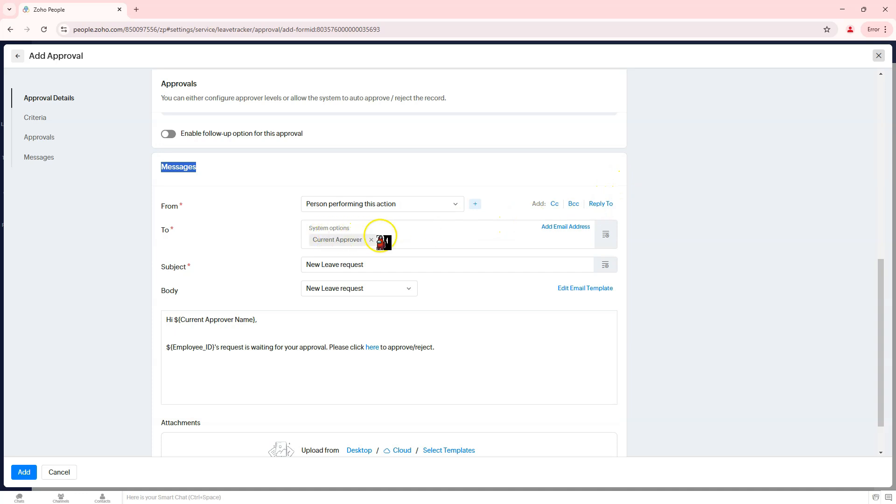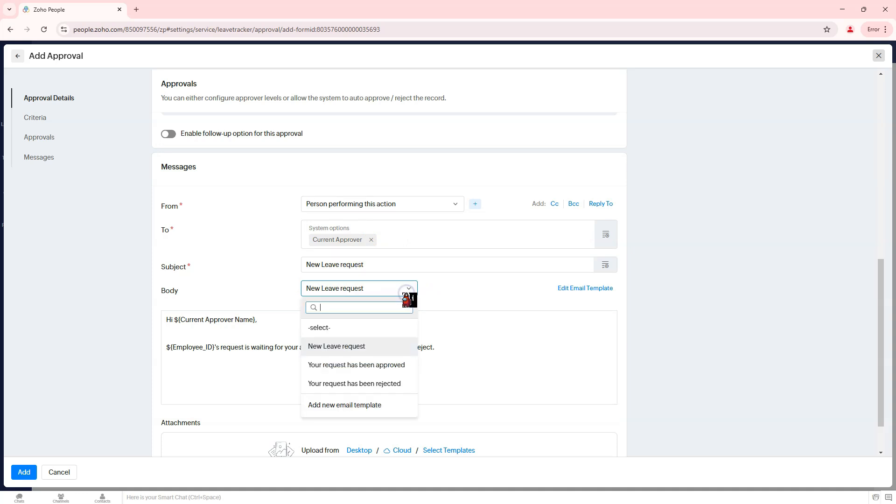Set the recipient under the 'to' field, example, employee ID, to notify the requester. Customize the subject and email body, example, your request has been approved.